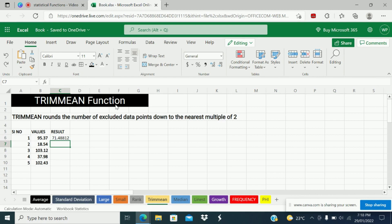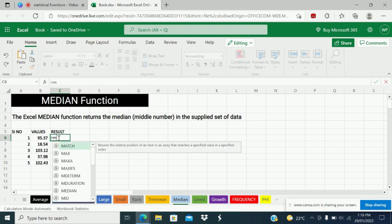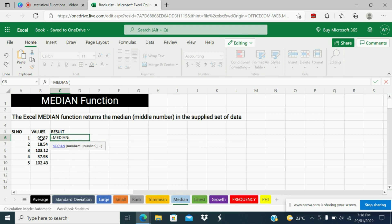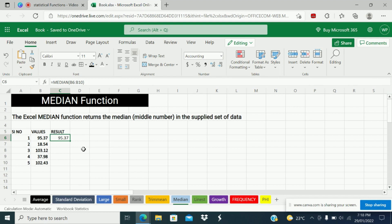That is how we use TRIMMEAN function, and it is one of the important statistical functions. The next function is MEDIAN. The MEDIAN function returns the median — that is the middle number in the supplied set of data. Equal MEDIAN, select the array and close. The middle number in this data set is 95.37. It will give the middle number in the given set of data.